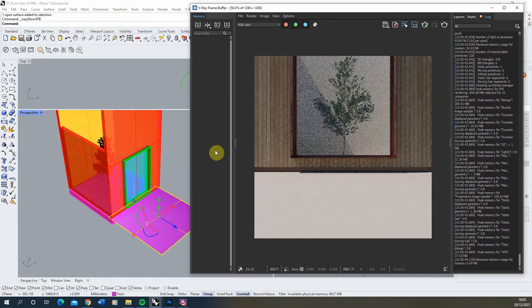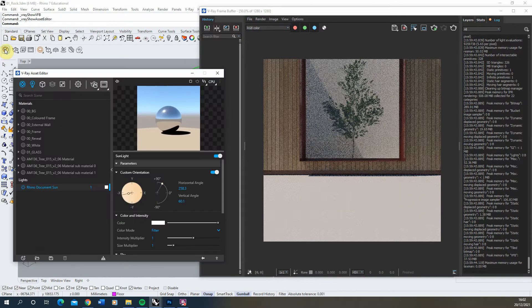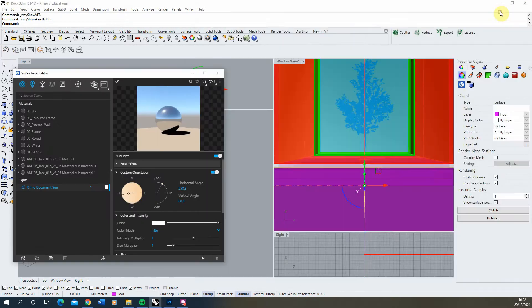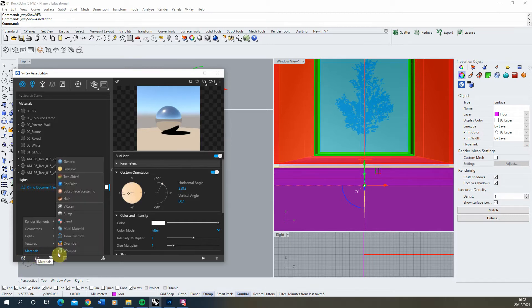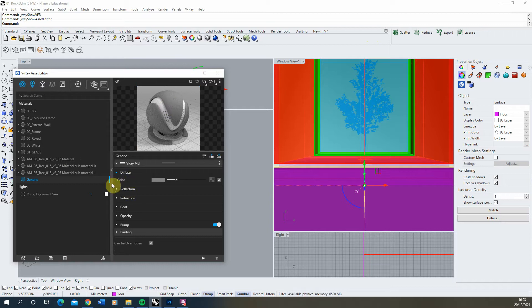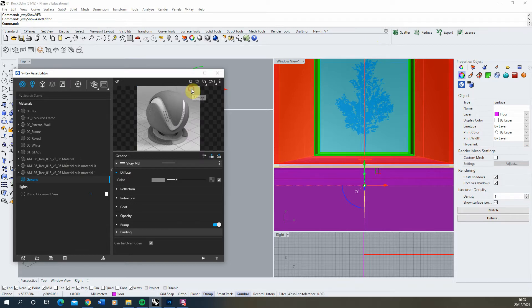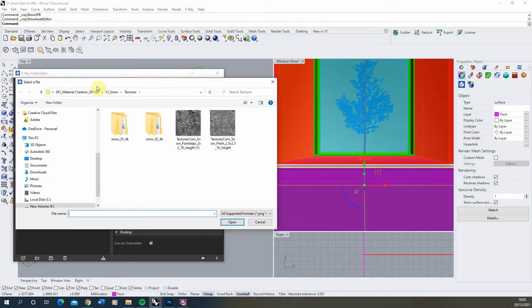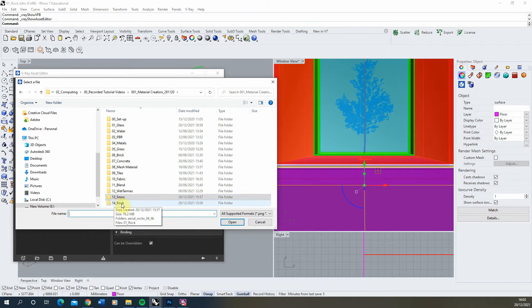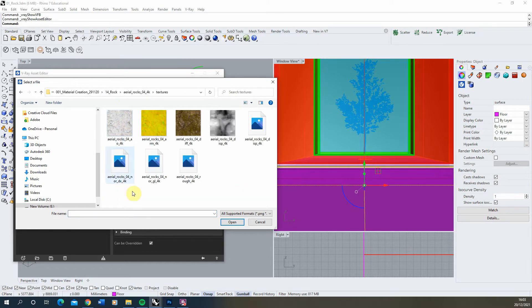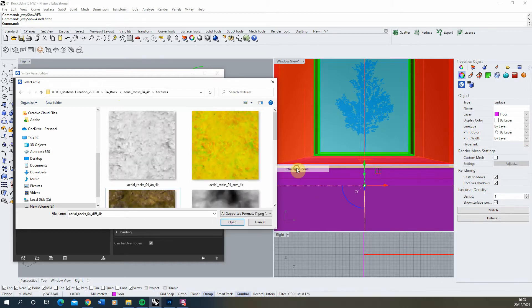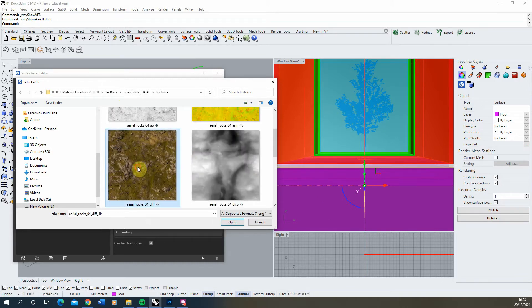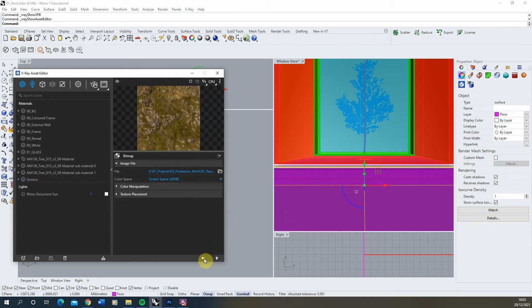To create this texture we're going to open up our V-Ray Asset Editor. We're going to make a new material here, materials and generic, and in this material we're going to first set the diffuse color as a bitmap under the texture options. We're going to locate that rock material I've downloaded and make sure we're putting in the diffuse, which is the color map of that rock texture, into that slot there.